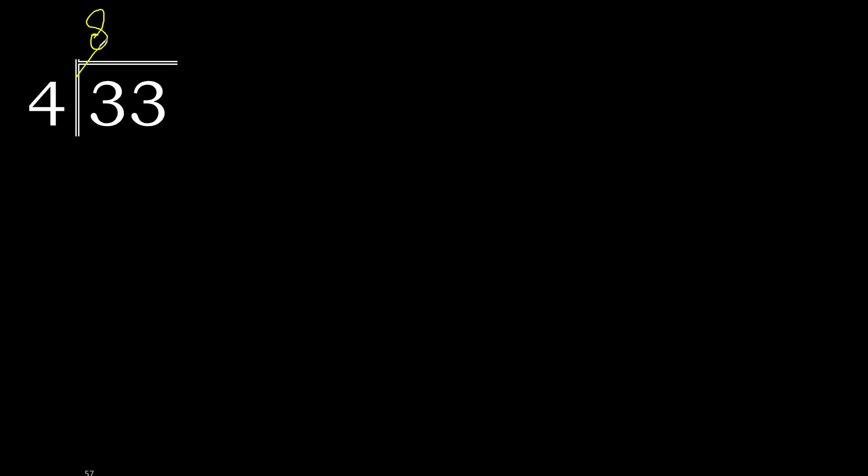Multiply by 8 is 32, is not greater. 33 minus 32 is 1.